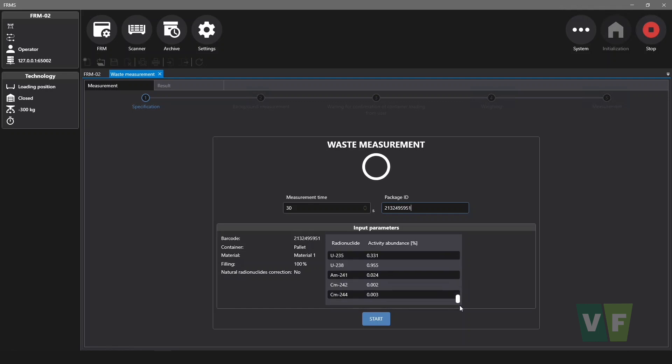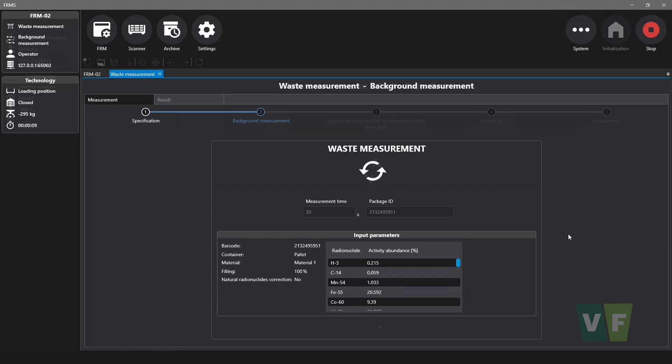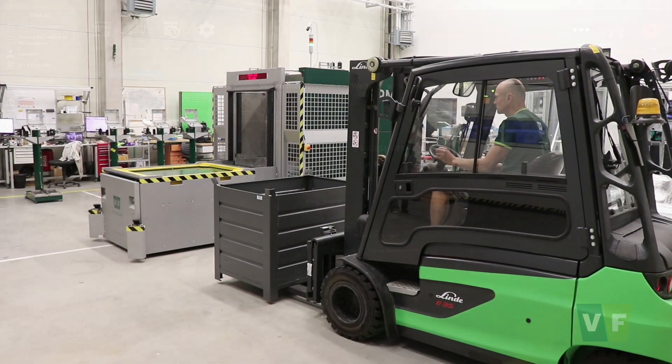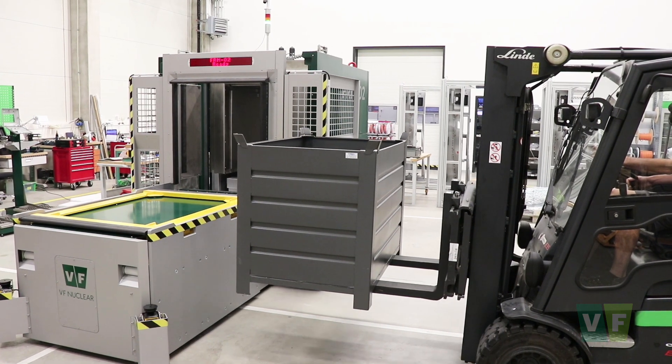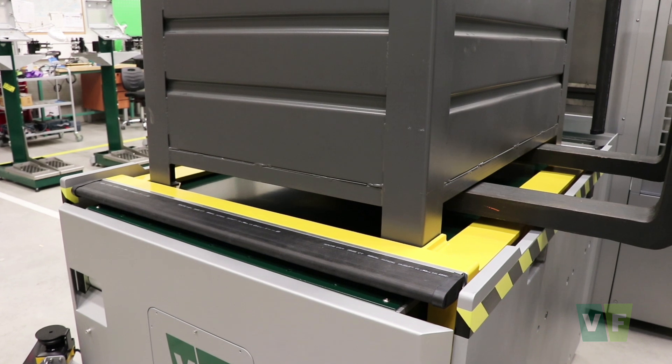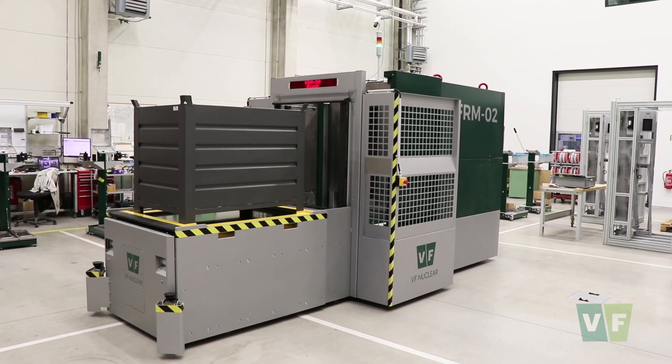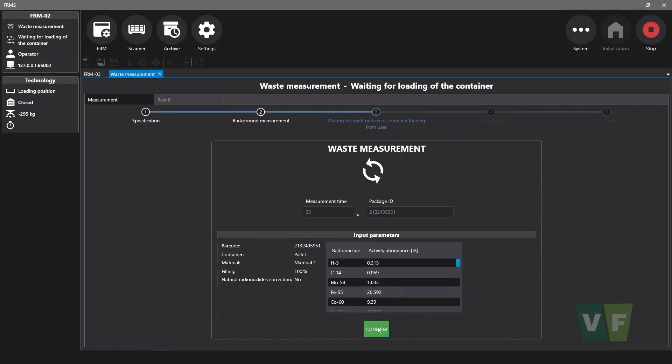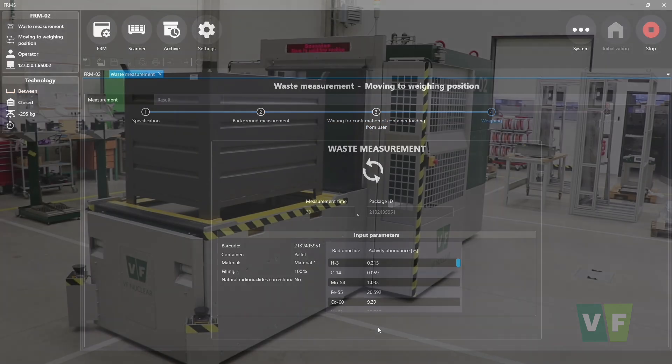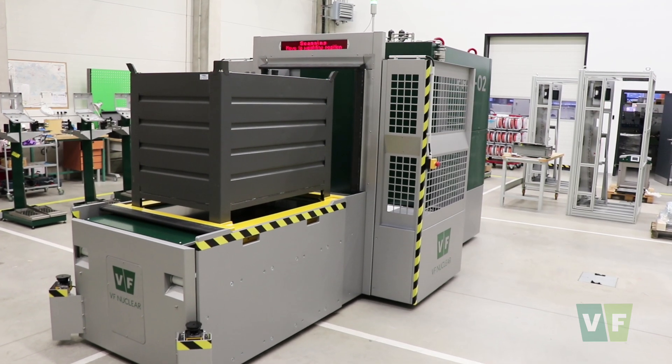After the start of the measurement, background in the measuring chamber is measured. If no contamination of the chamber is detected, the operator is prompted to load the container. When the operator confirms that the container is loaded, the container is weighed and the waste measurement begins.